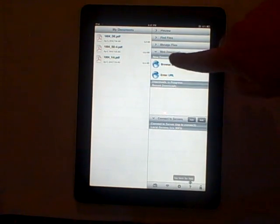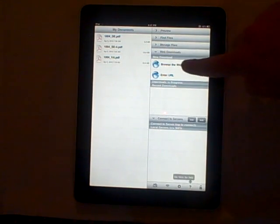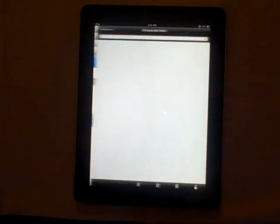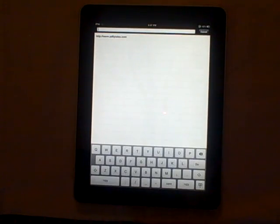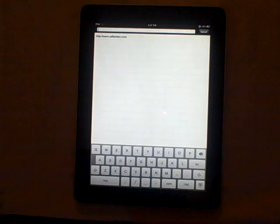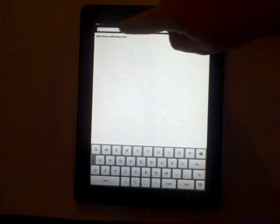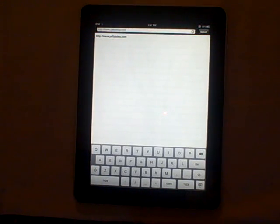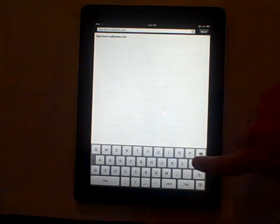We're going to select the New Download, Browse the Web option. It's presented with a keyboard for input. In this case, we've already typed the URL of PDFplates.com, so we're just going to select it again and then press the Go button down at the bottom.